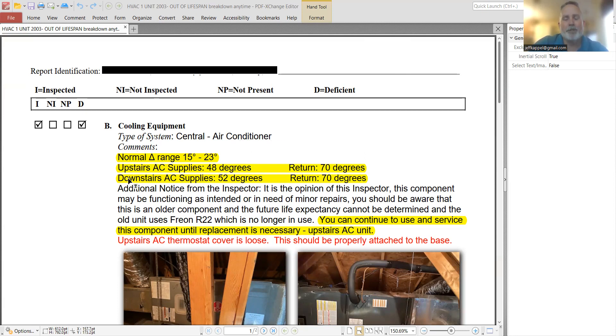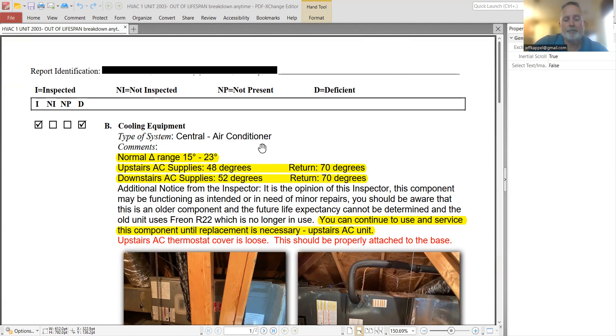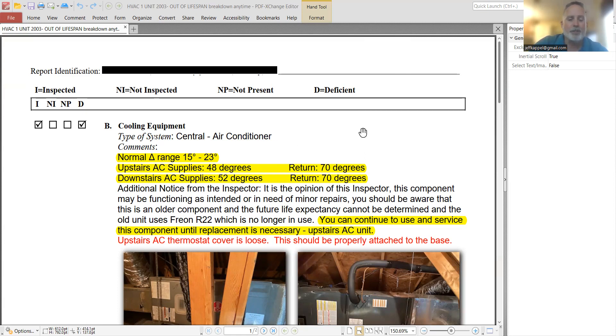The option that we presented to the buyer was, okay, if you're uncomfortable about the old unit, we can do basically a home warranty. And just nothing that we offered was able to salvage the situation.